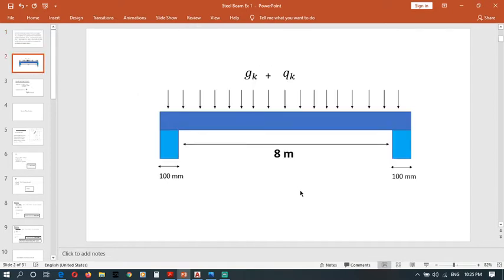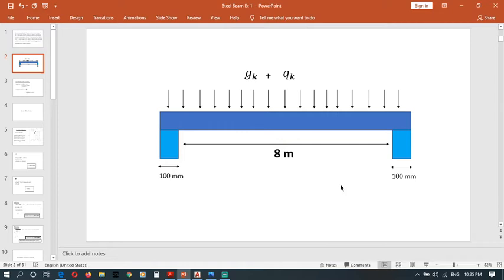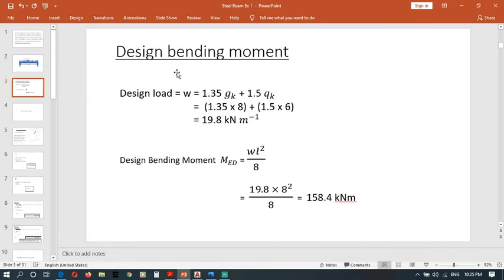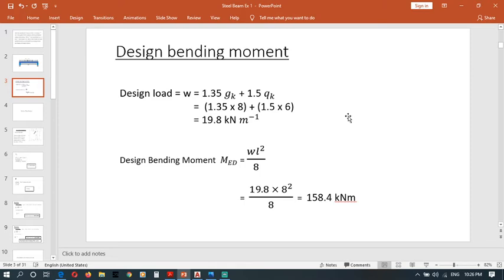So this is the diagram of our beam we are going to design for. This steel I-section, side view, and these are the bearings. To find design bending moment, we have to find design load.